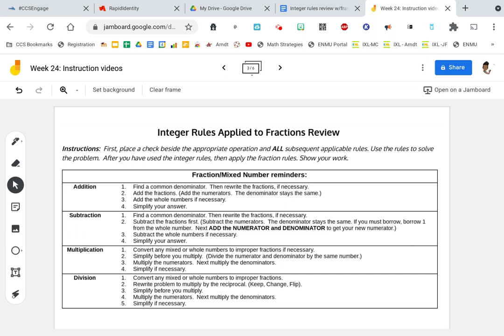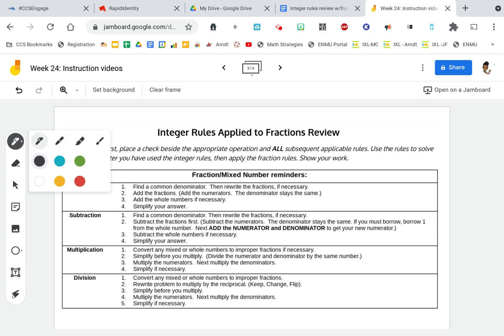Hi guys, this is Ms. Brown speaking. So this week we are going to begin with another application of our integer rules. When I say integer rules, I'm just talking about the rules for positive and negative numbers and how we know what our answer is going to be, whether positive or negative, when we perform operations.